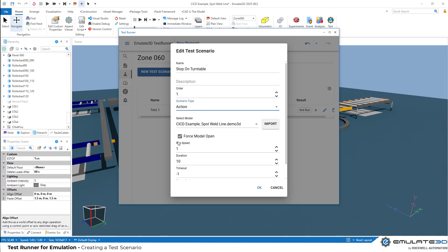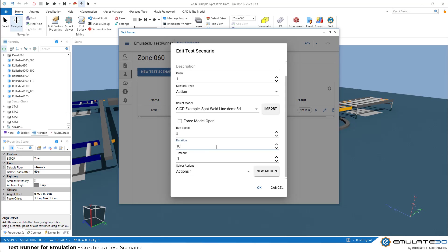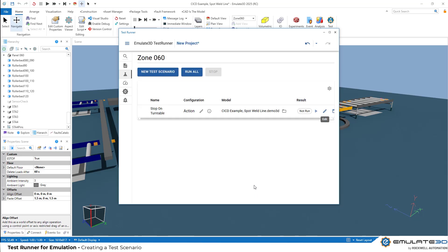We can then choose if we want to reload our model fresh with each test. We don't need to in this case. We can set a run speed. In this case, we're going to co-simulate by connecting to Logix Echo, so we'll run a little bit faster than real time. Then we can set a test duration. In this case, two minutes.